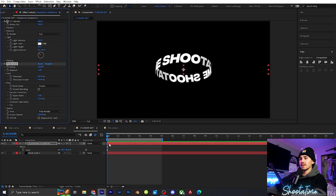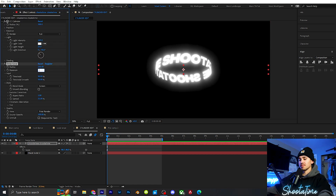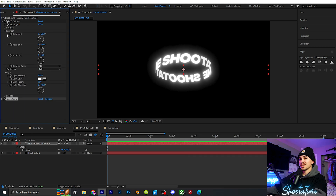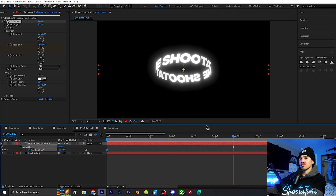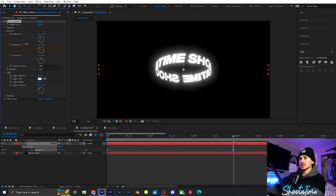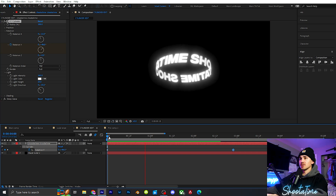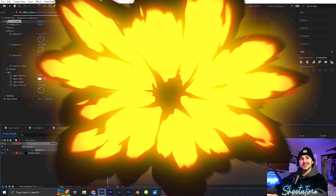I add in Deep Glow and set it to about 0.75. If you want it to spin, at the beginning keyframe the Rotation Y, click U to bring up the keyframes, go however long you want, and crank it up. Play it back and now you have rotating circular text.